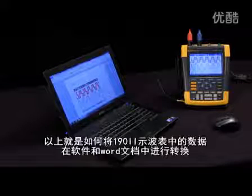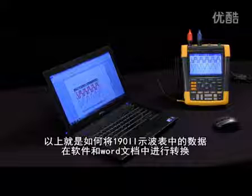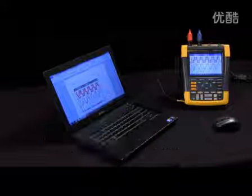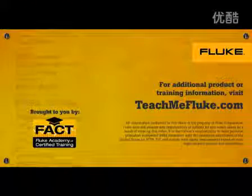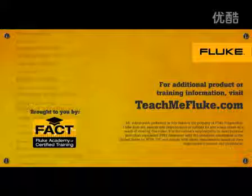And that's how you transfer data from the 190 series scope meter to the FlukeView and into a Word doc. Good luck!